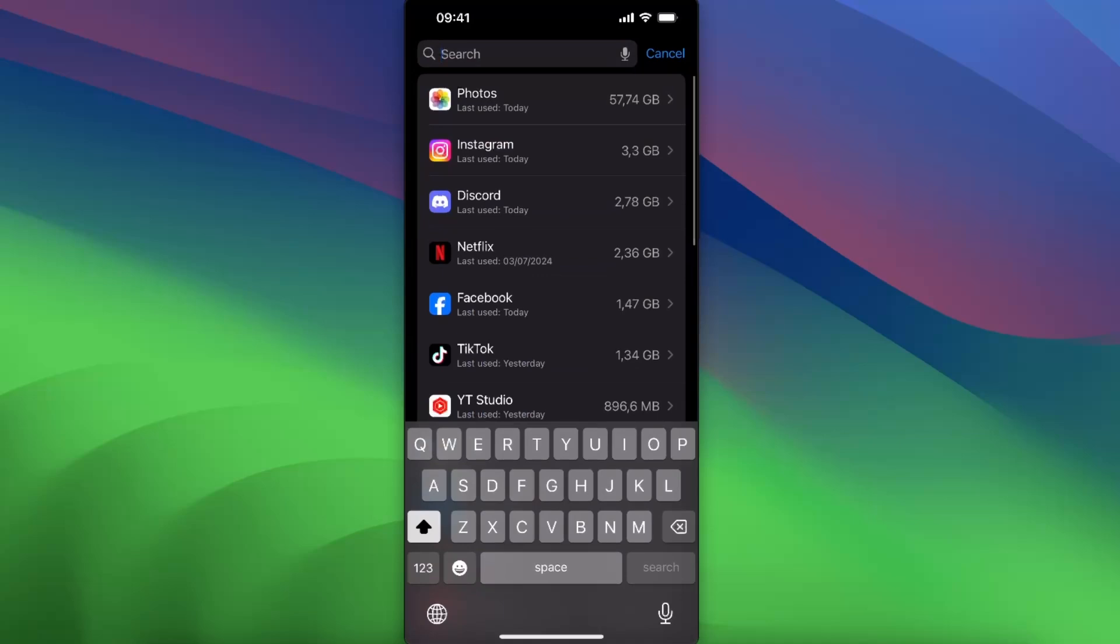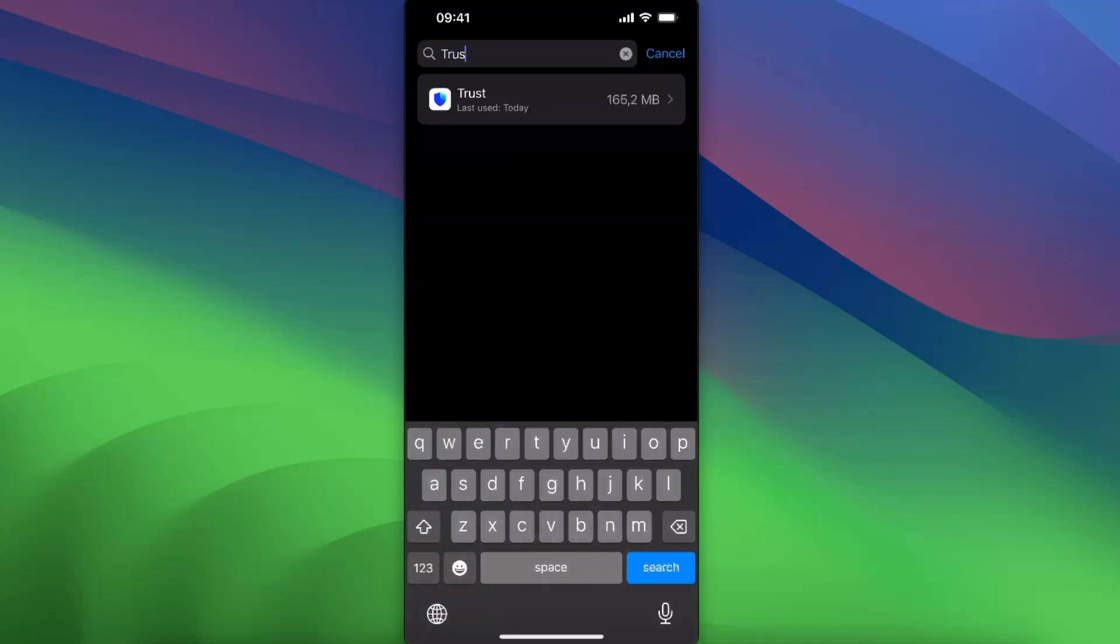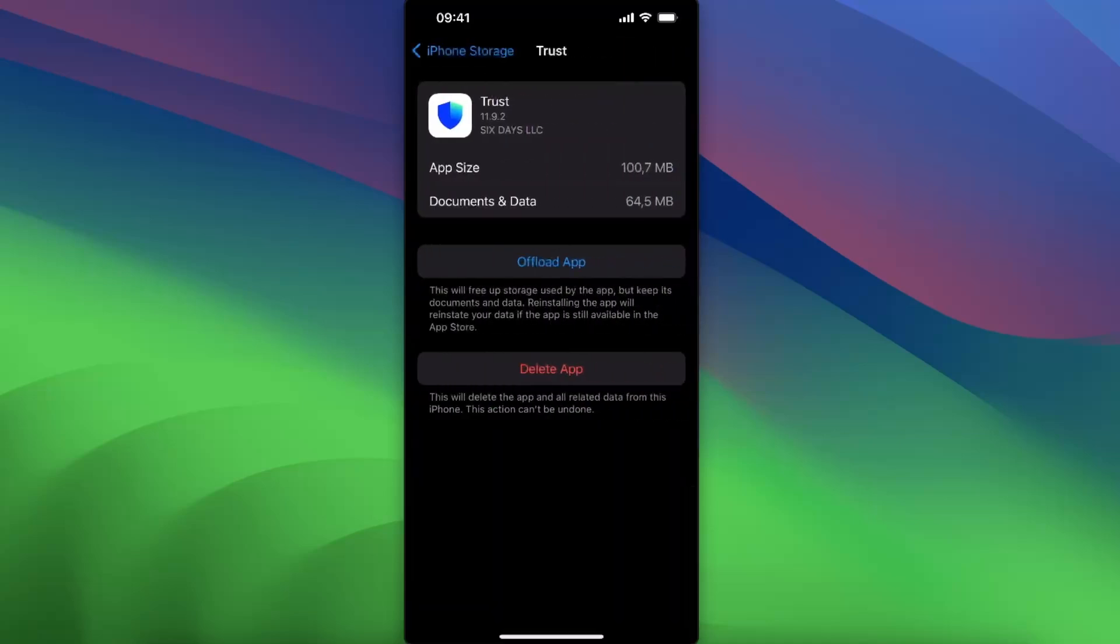Here you want to go ahead and search for Trust Wallet, and as you can see there is some cache to clean.